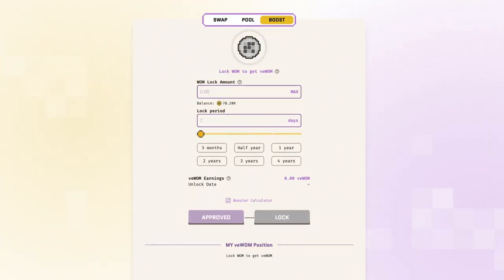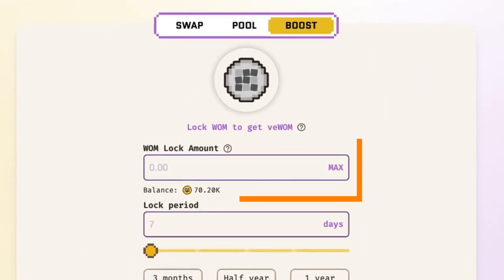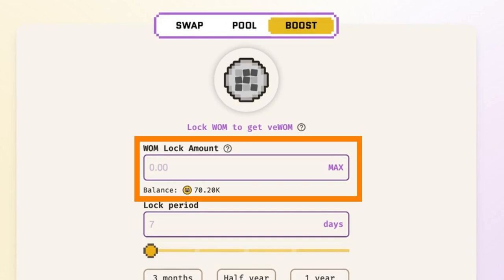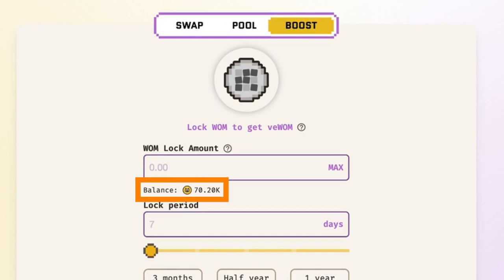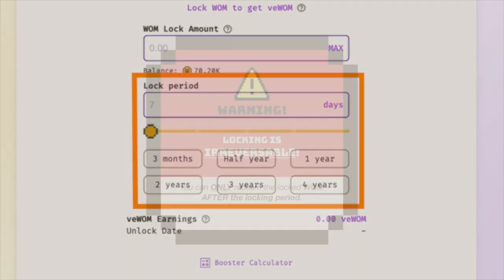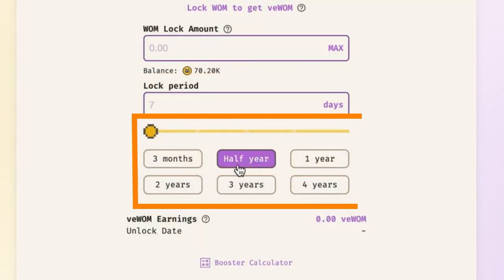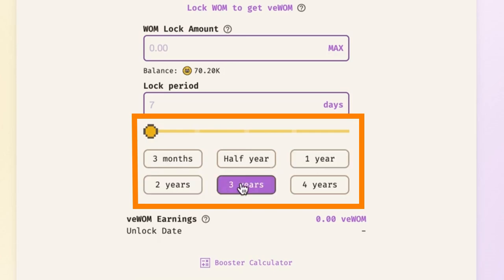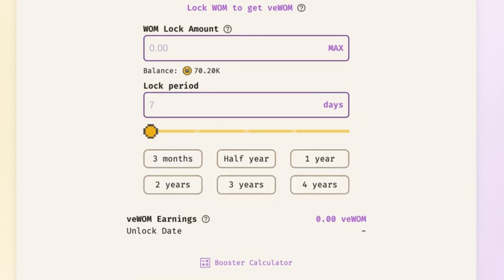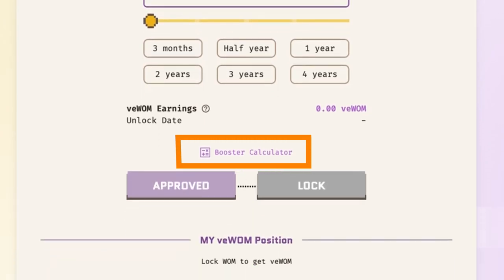Now let's move on to a walkthrough of all the available features and data points. WOM lock amount represents the amount of WOM to be locked for this lock contract. The system detects your WOM balance in your wallet and displays it here. Lock period is the duration of the lock of your contract. Please note that once a lock contract is confirmed, you are unable to withdraw any locked WOM until the contract expires. You can use the slider or the preset time options to configure the lock period. Before locking any WOM, it is important to evaluate how much WOM you need to lock and for how long based on your deposits — this is where the booster calculator comes in handy.